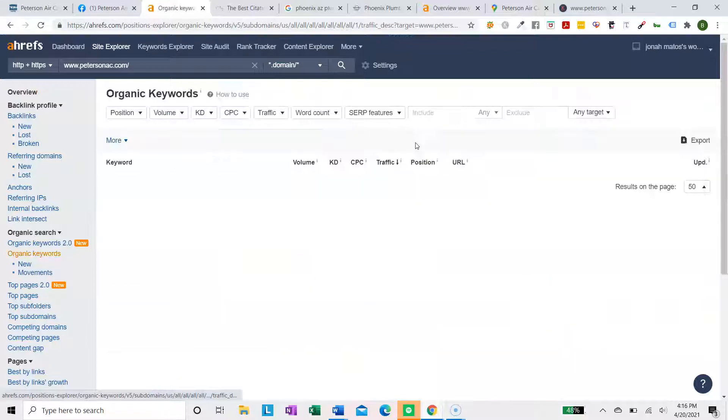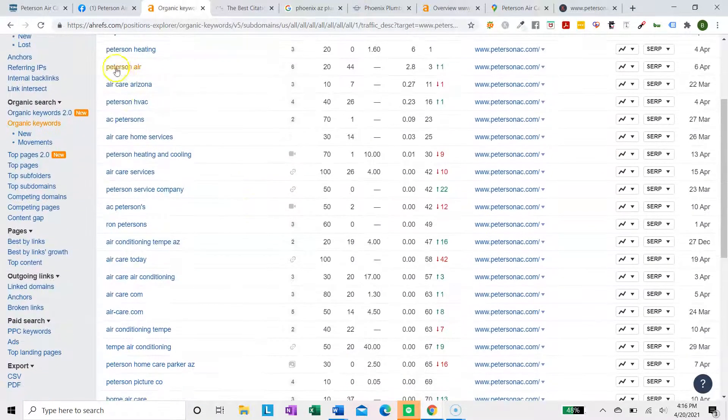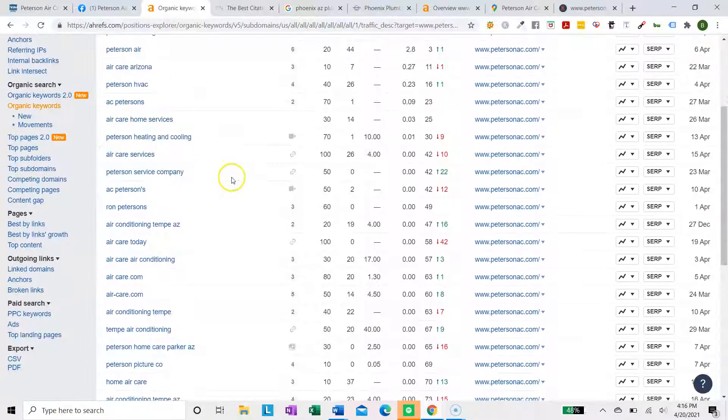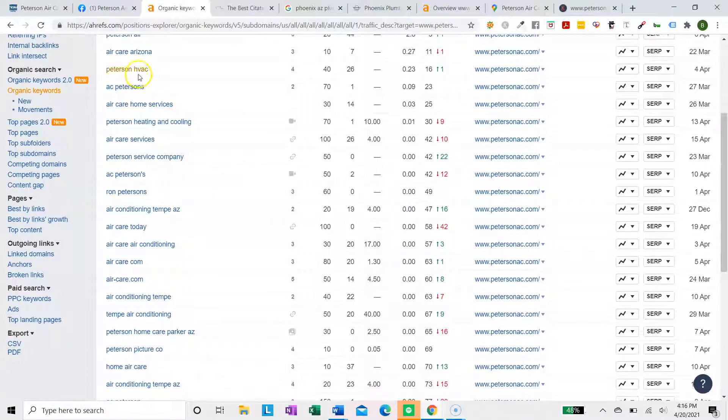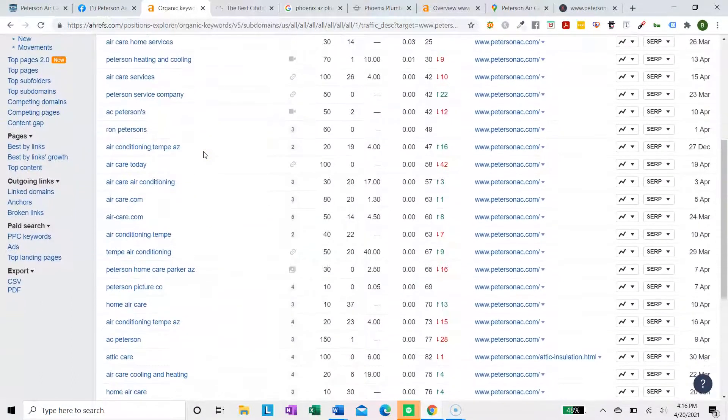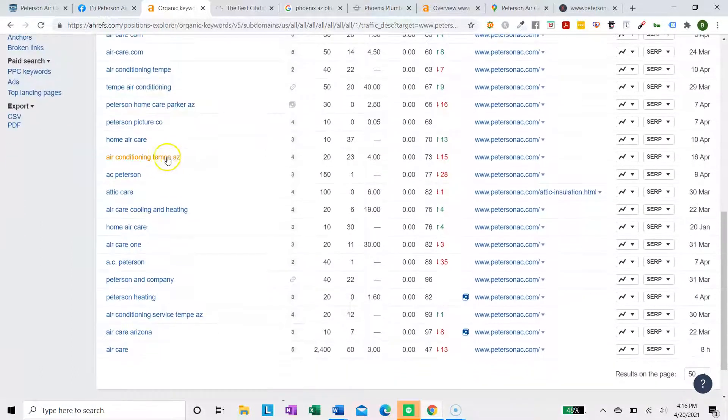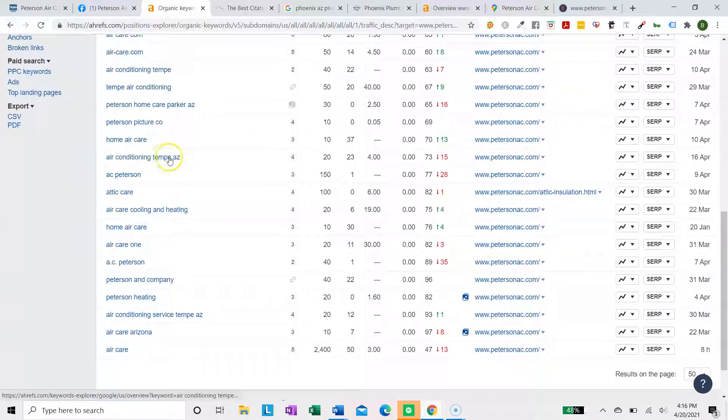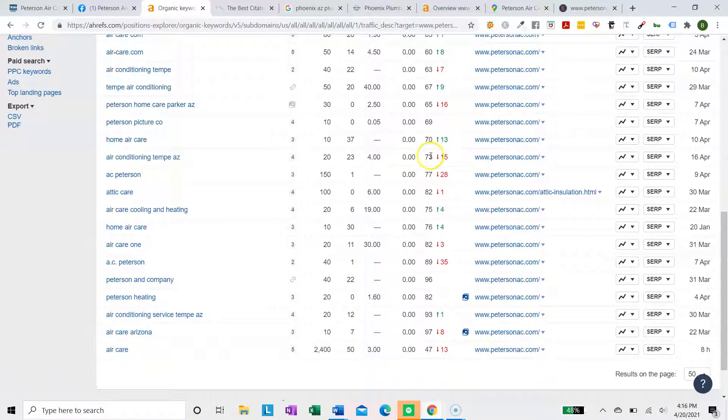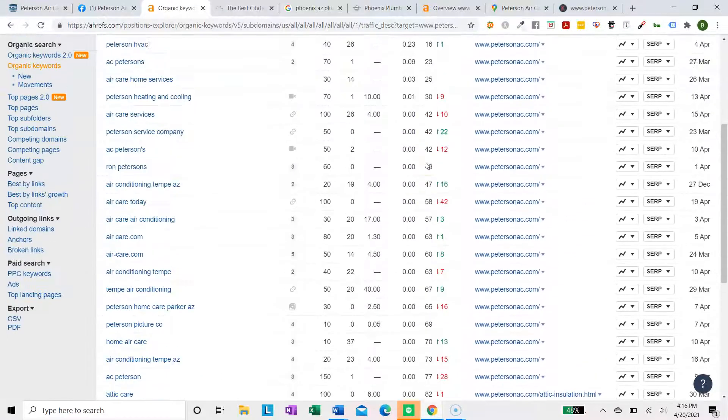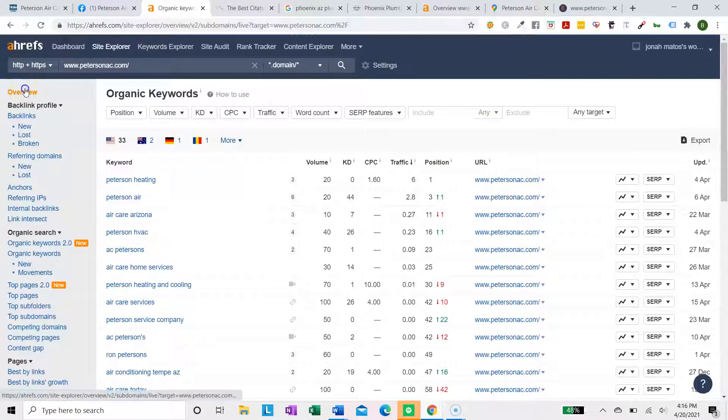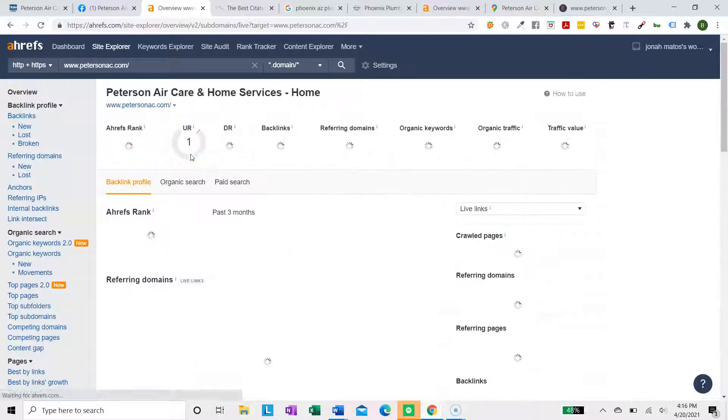Currently, you're indexed for 37 keywords. Peterson Heating, Peterson Air, Air Care, Arizona, air conditioning, Tempe AZ. So you got one good keyword, but you're ranked 73. That's on the seventh page of Google. Not super great. Almost no organic traffic currently.